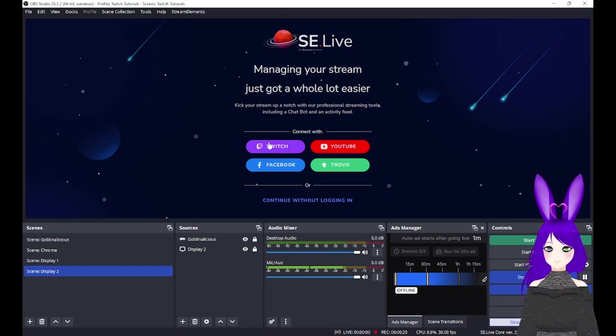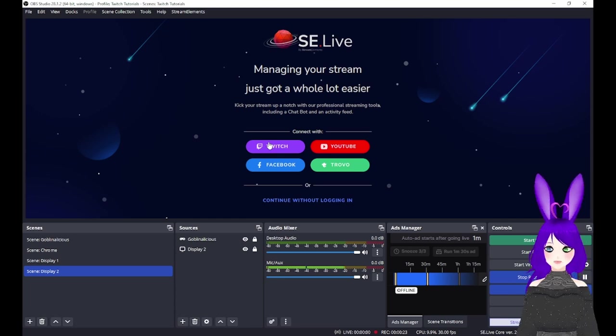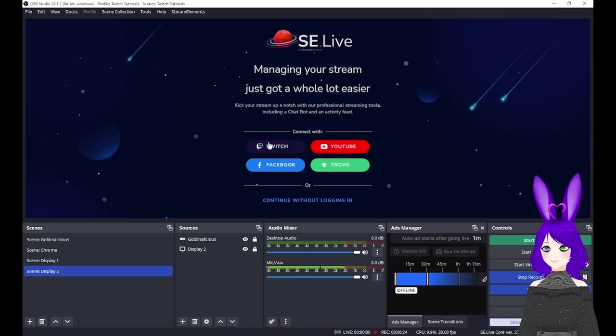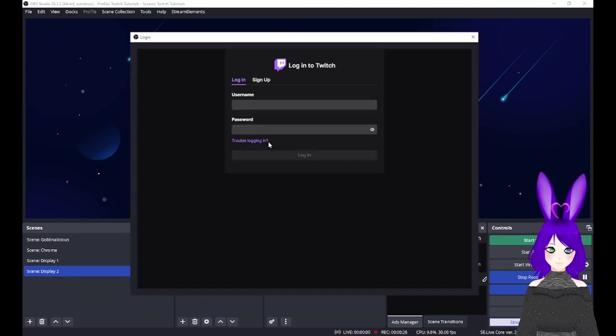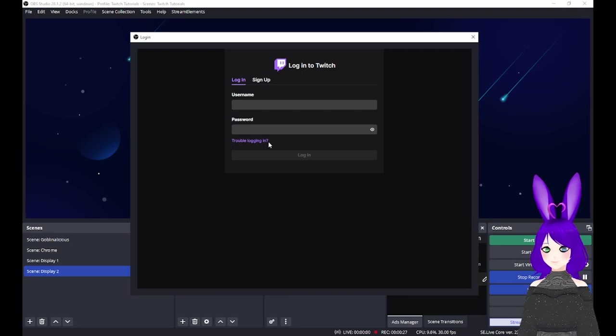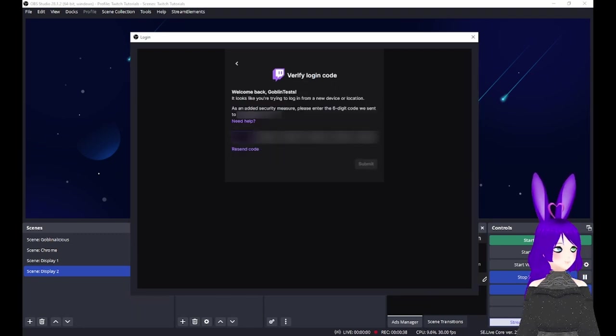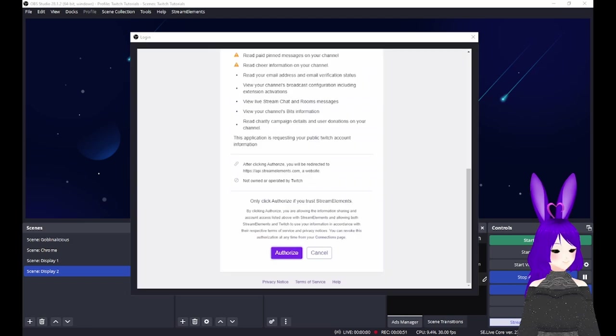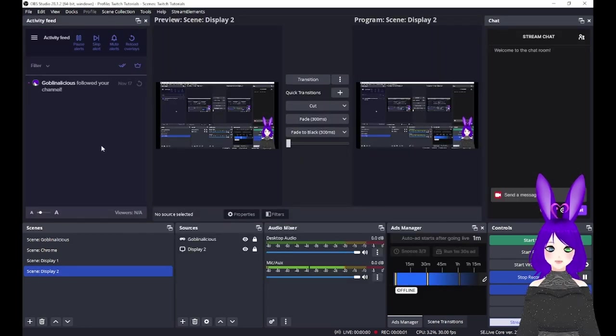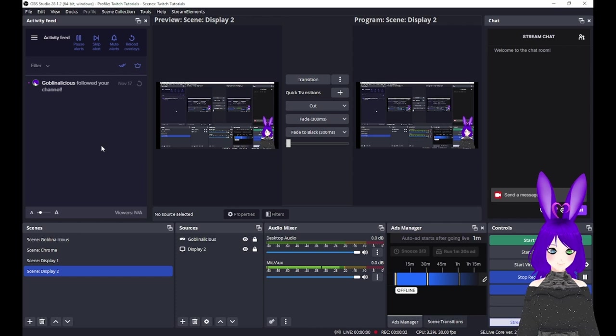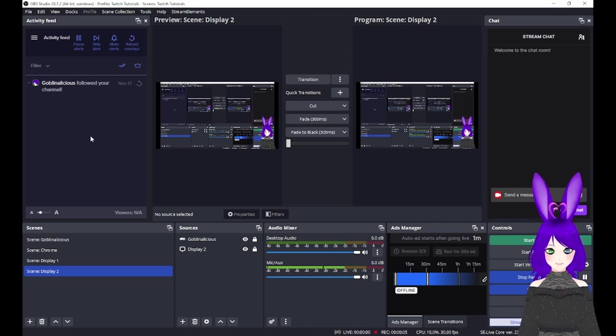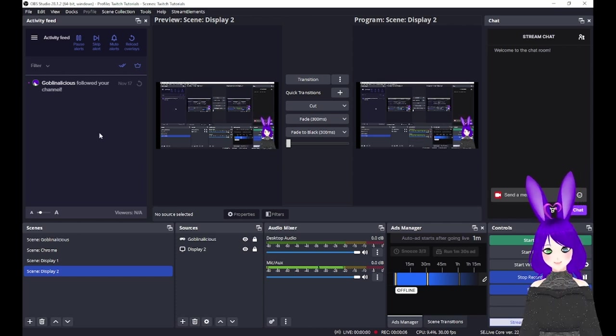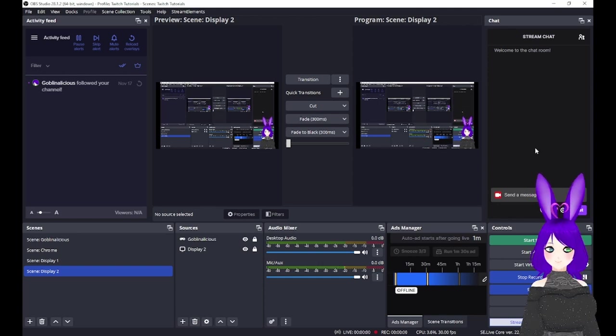Once again, in our case, we're using Twitch. So we'll tap the Twitch button, log into Twitch, and tap the Authorize button, much like we did earlier. Now that you're logged in, your OBS should look similar to this, with your StreamElements activity feed on the left and your chat on the right.